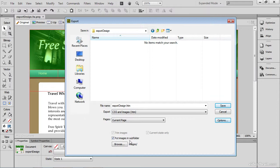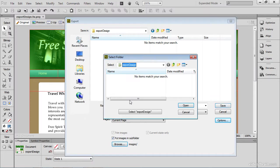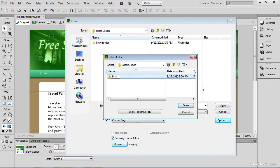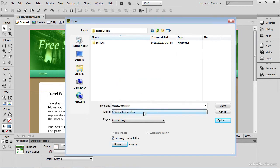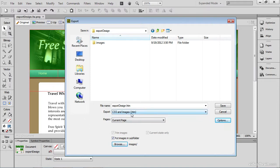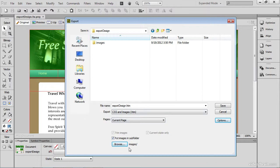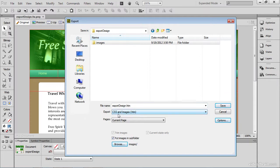Now I do want to put my images in a subfolder. It's important to keep your files within this folder organized. So I'm going to browse out and I'm going to create a new folder called Images within my Export Design folder, and then I am going to choose that folder for my images. So I'll select that as my Images folder. So now my CSS and HTML is going to go directly into my Export Design folder. Any images that Fireworks creates will go into the Images folder right here. So right now the file name is ExportDesign.htm. I'm exporting CSS and images, and I don't have to worry about the option within this Pages area. I don't have multiple pages within this design. But I do want my images put into my subfolder called Images.